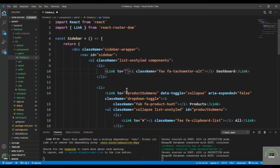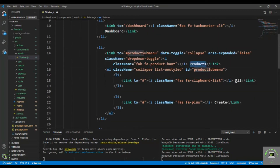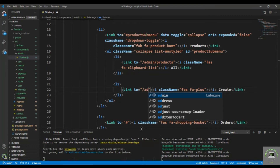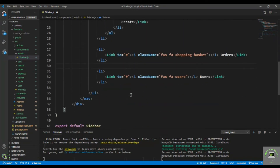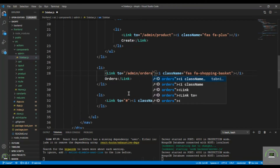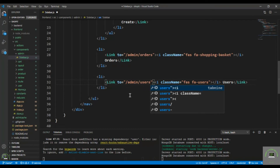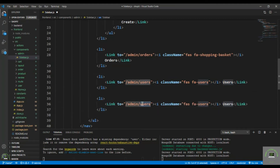Now let's add our route paths. The Dashboard link goes to /dashboard. All Products goes to /admin/products, and Create Product goes to /admin/product. The Users link goes to /admin/users. We're also missing Reviews, so copy an existing item and add a Reviews link pointing to /admin/reviews.